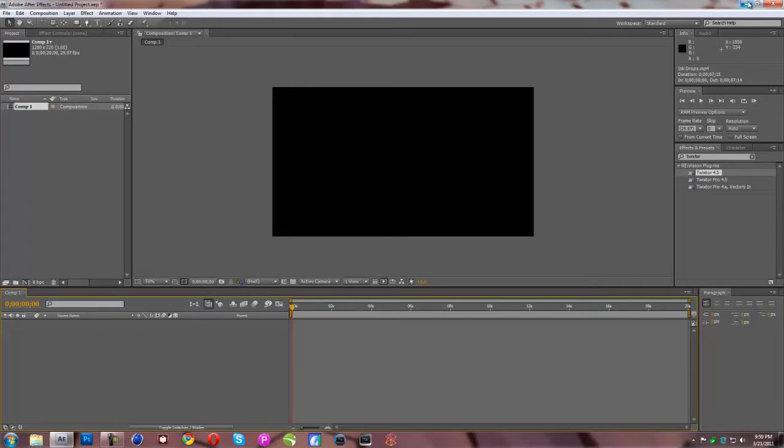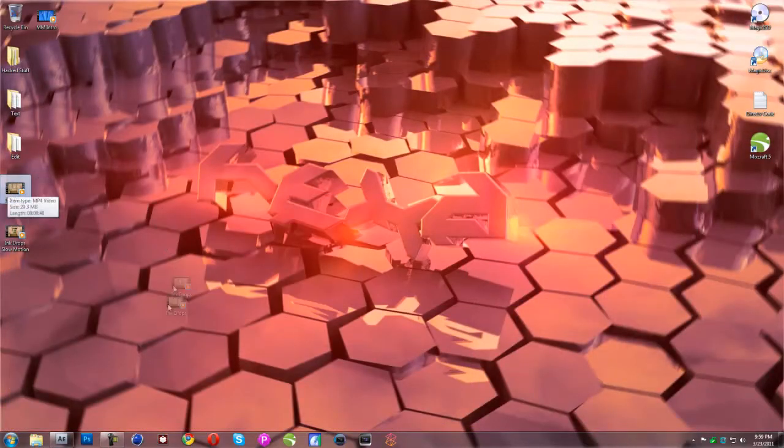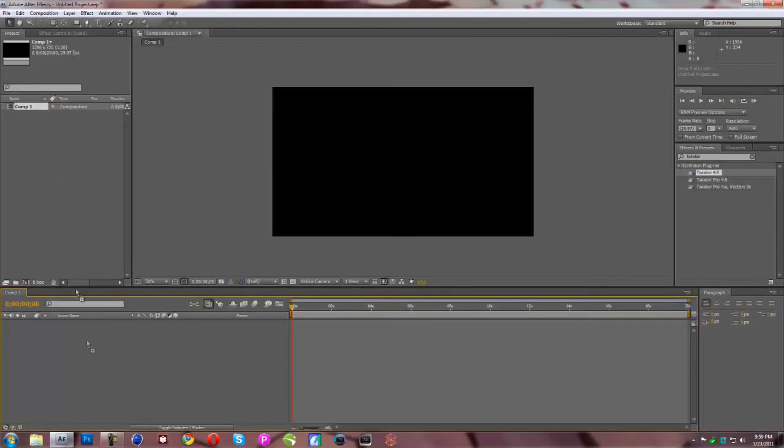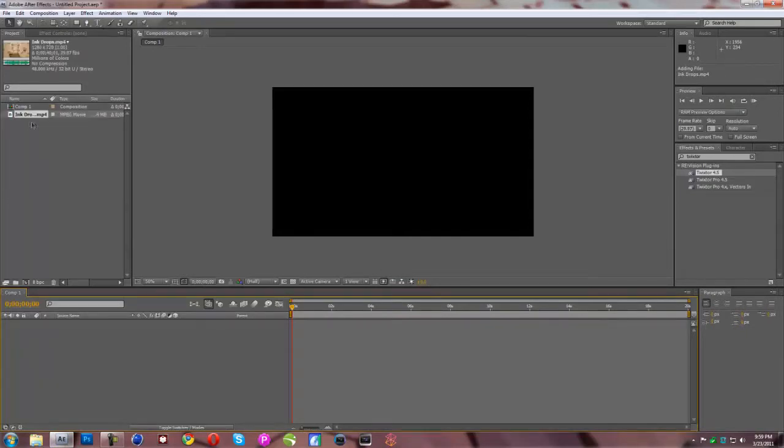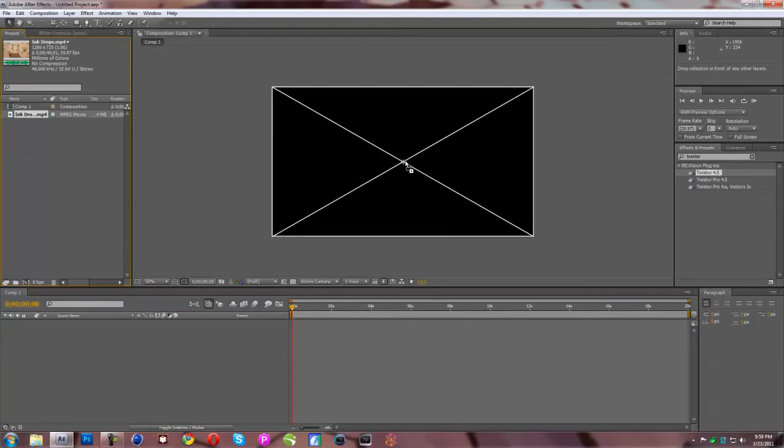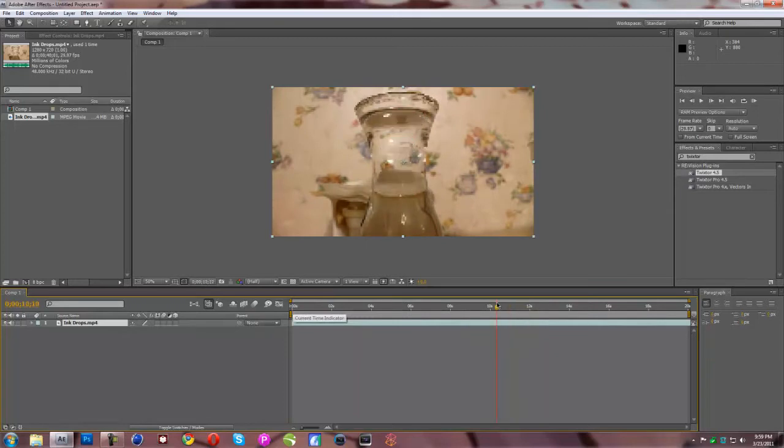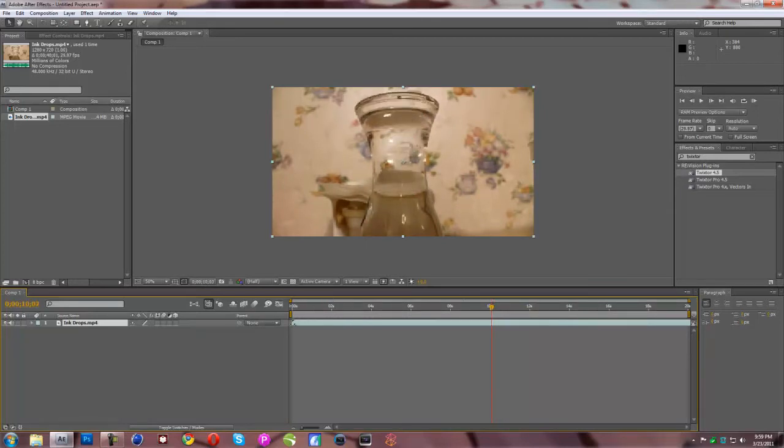So we're going to drag in our raw video which is going to be ink drops. We're just going to put it right there, just going to put it in and you can just drag that right over onto the video until it snaps. Now this video is a little bit too long so I shortened it up, or I'm going to shorten it up until where I want it.